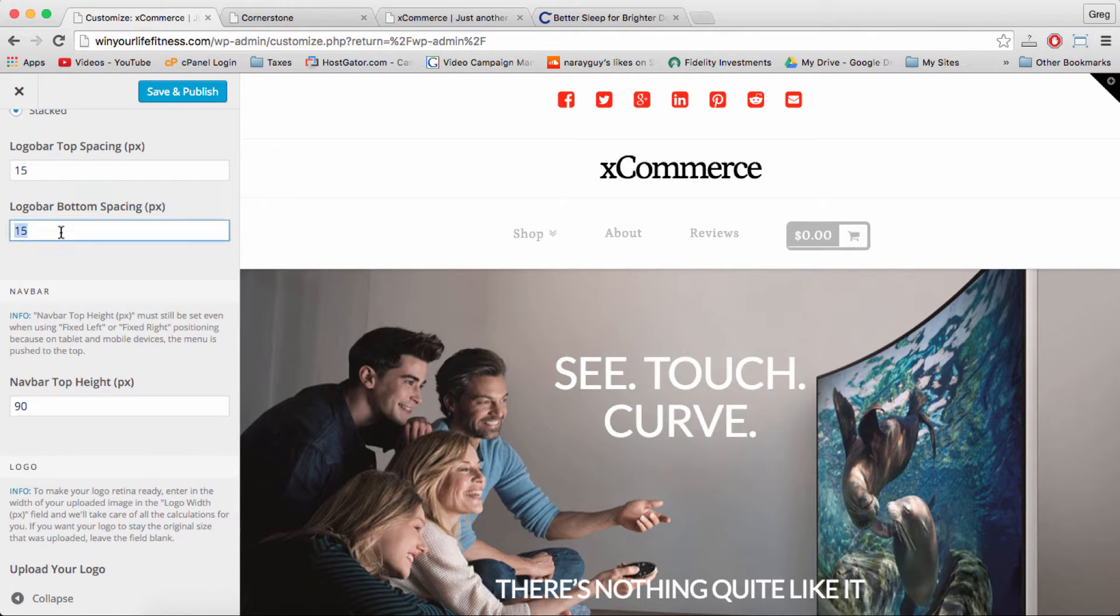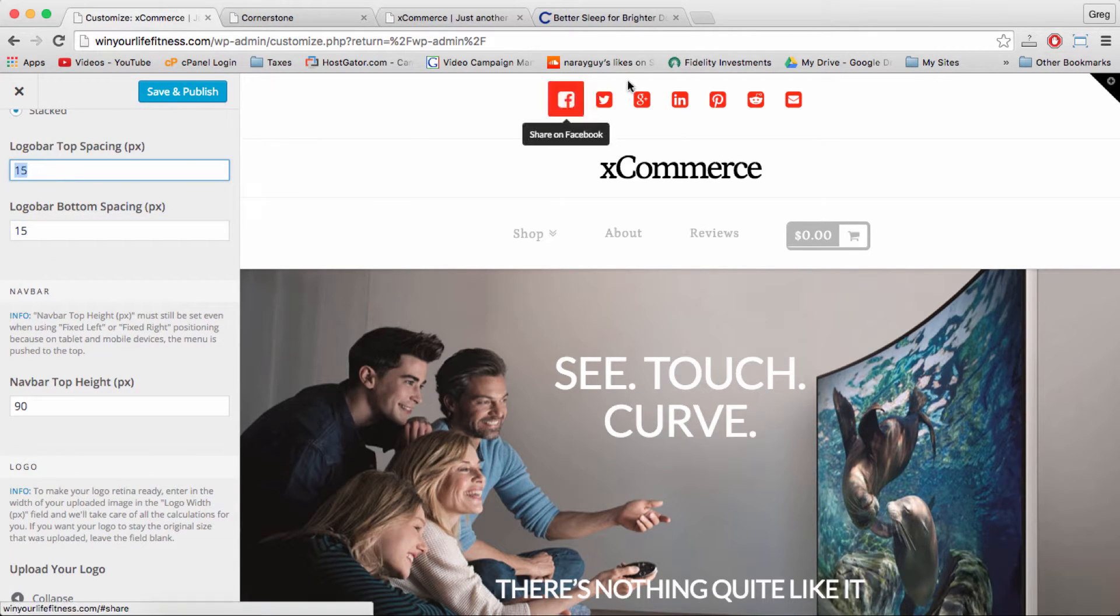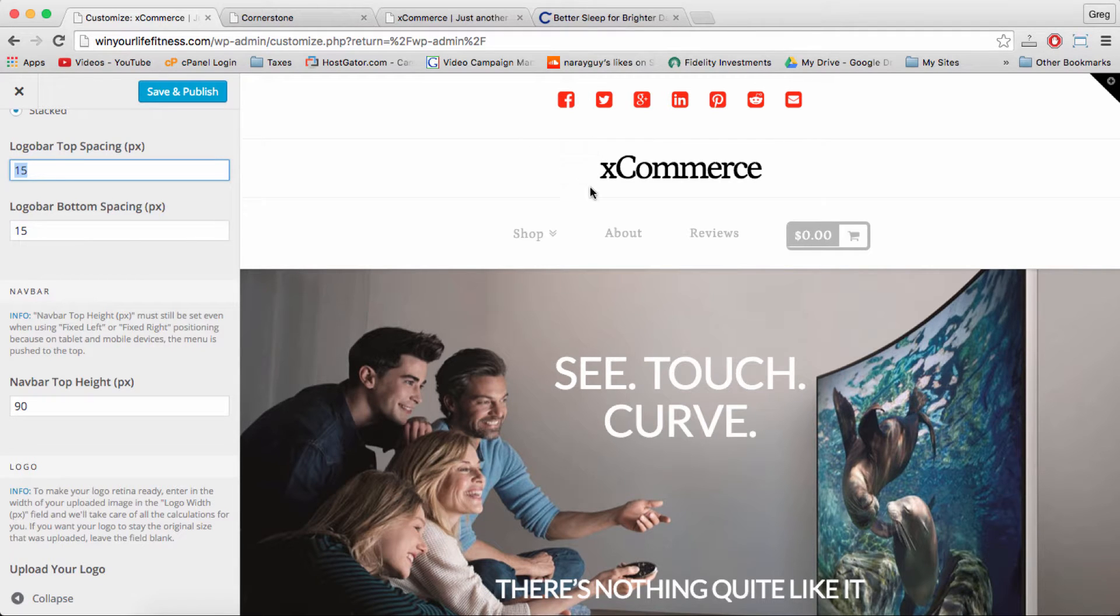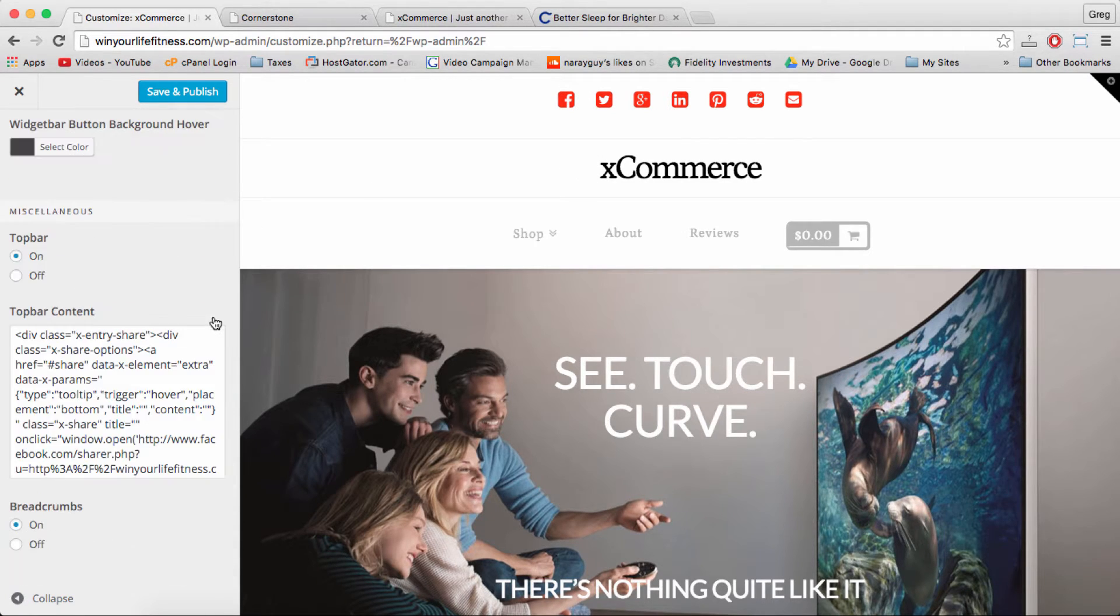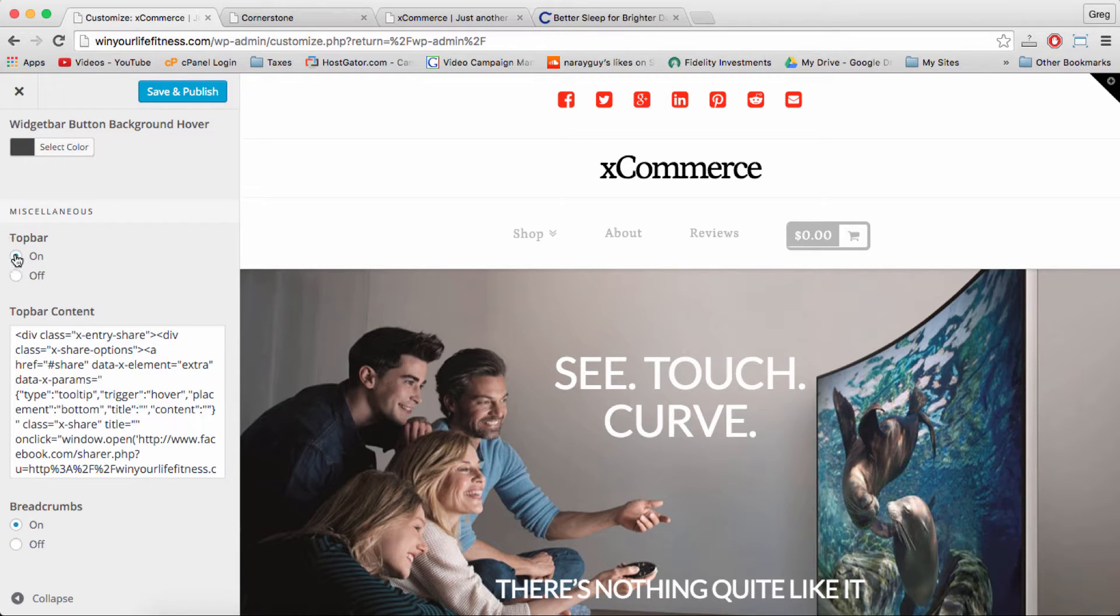These numbers will change the spacing that's around the items in the header like this white space above our text logo and below it. And then down at the bottom I want you to click on the top bar.